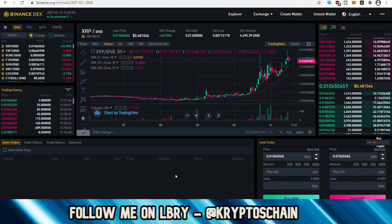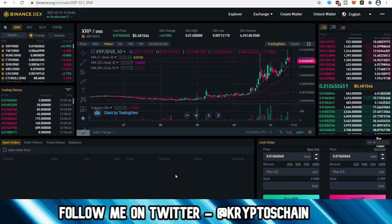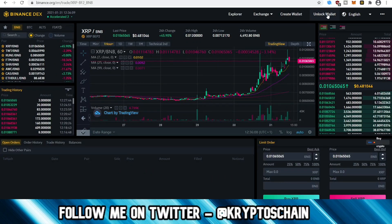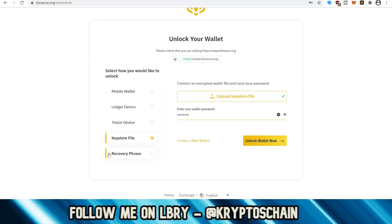Even though you have created a wallet on the browser extension, it's not actually compatible like Metamask, where it basically asks you to sign or connect to Binance DEX directly. No, you have to unlock it. When you do, it gets to this page where you have different options: the mobile wallet, the Ledger device, the Trezor device, the keystore file, and the recovery phrase.